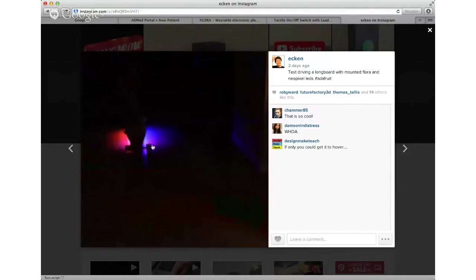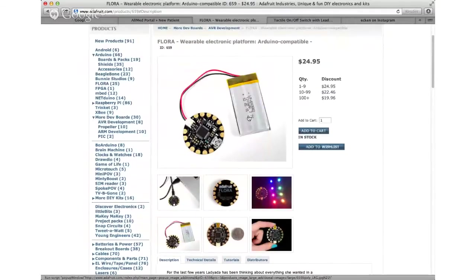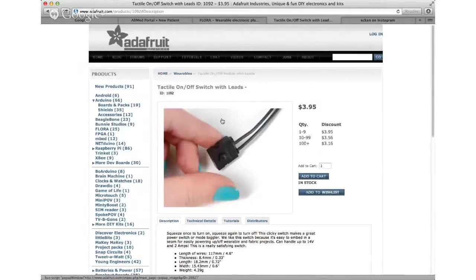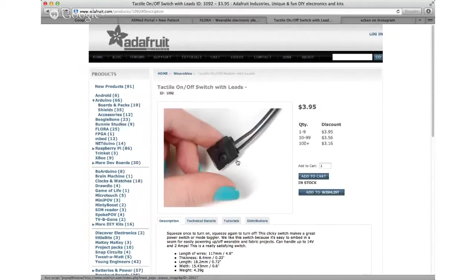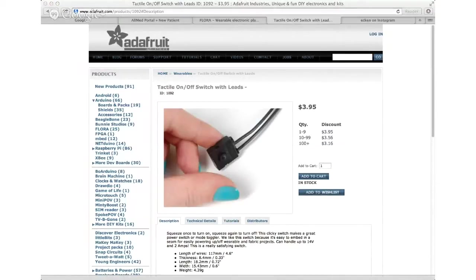Not a good way to do this, so what we're going to do is create and 3D print a little enclosure for all the components. The components we'll be using are the Flora from Adafruit, this cool little lithium battery that's really small and compact, and we're also using this on and off switch, very tactile button.